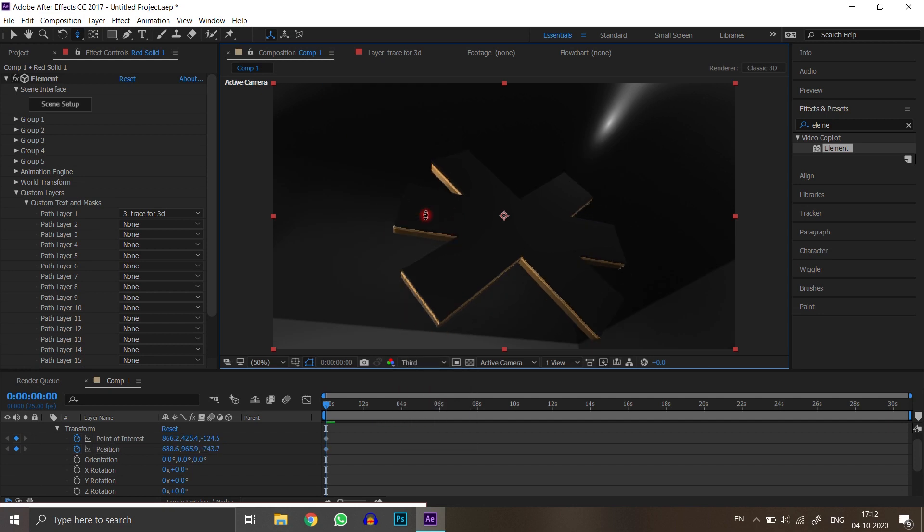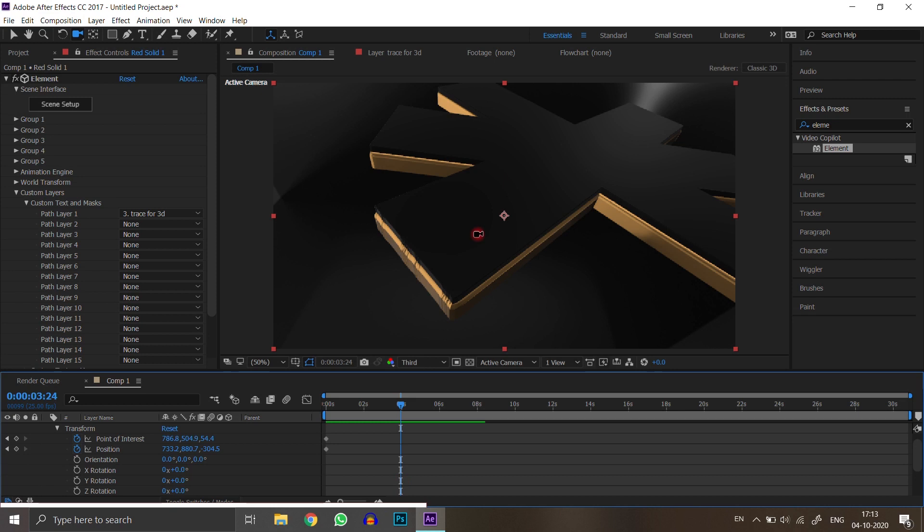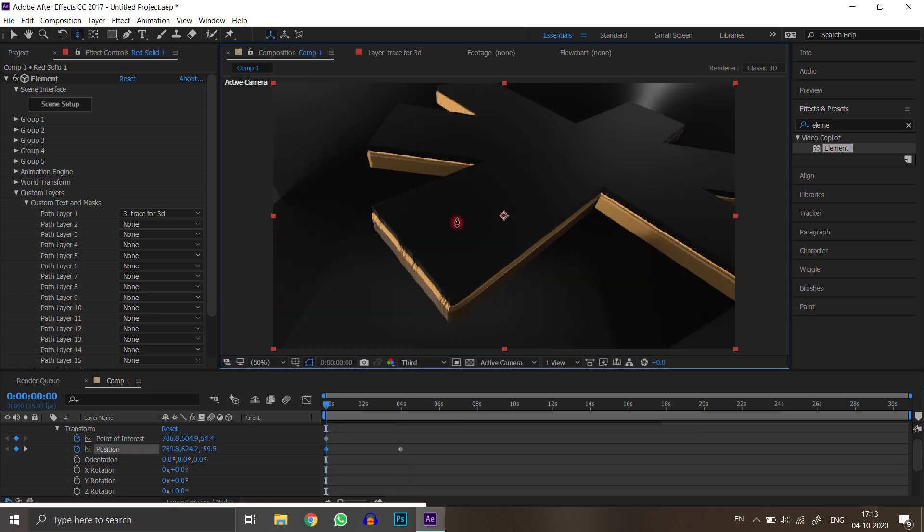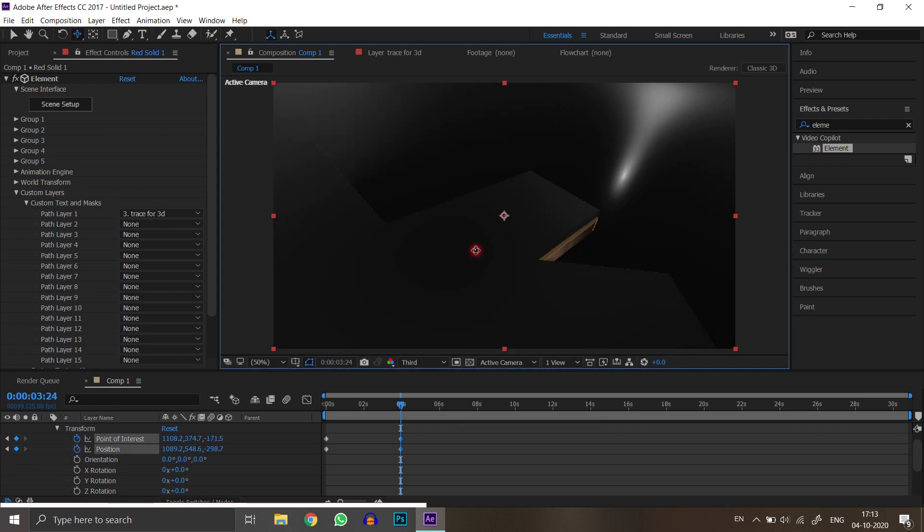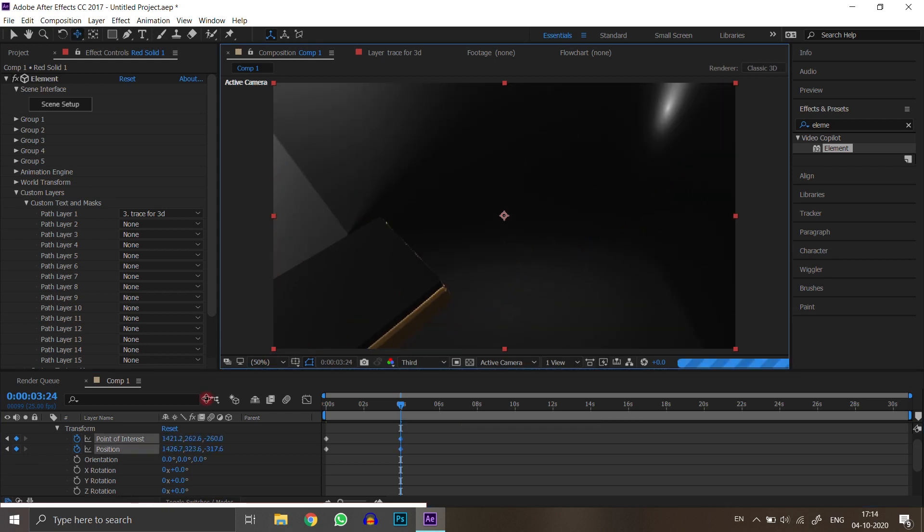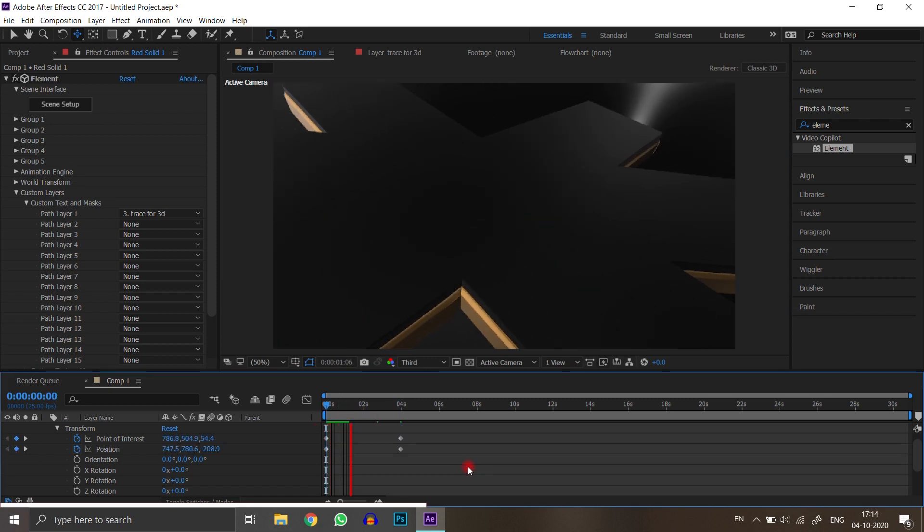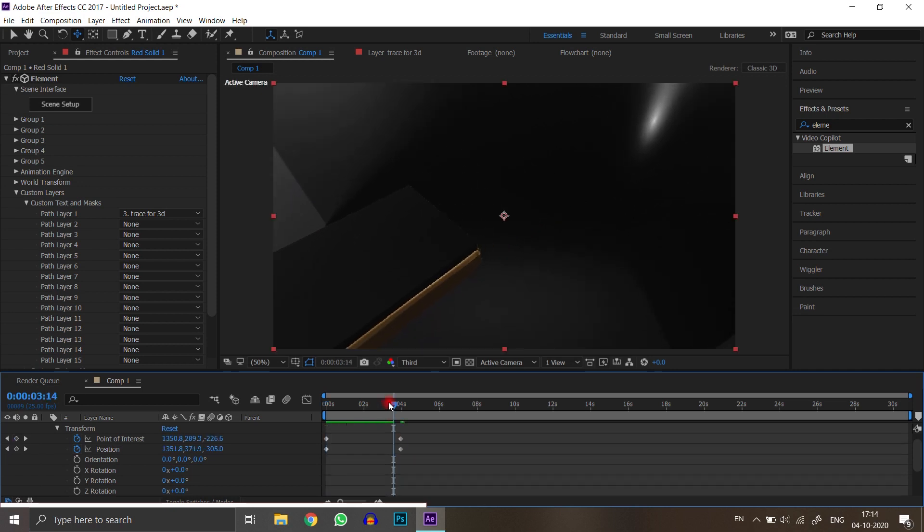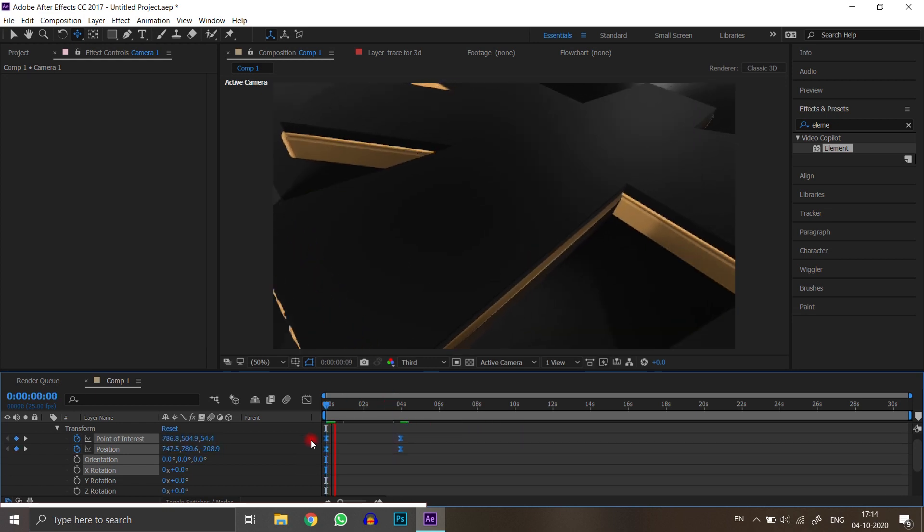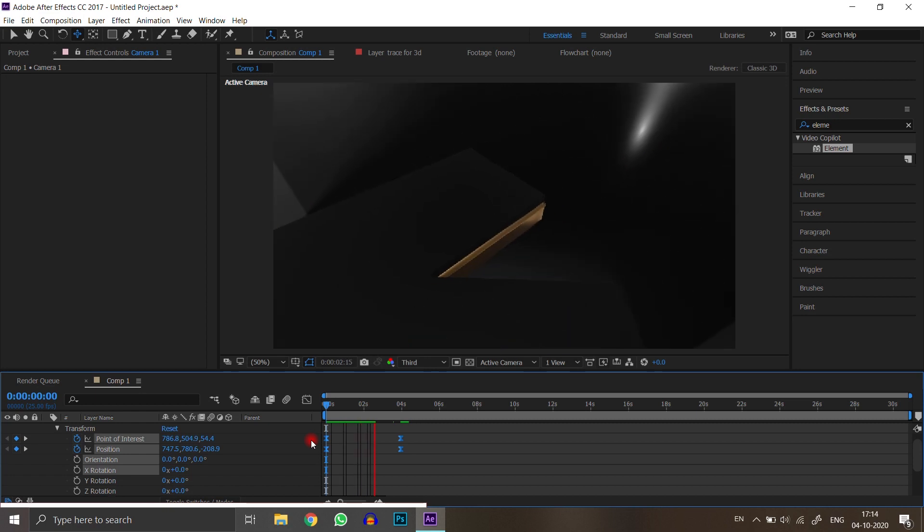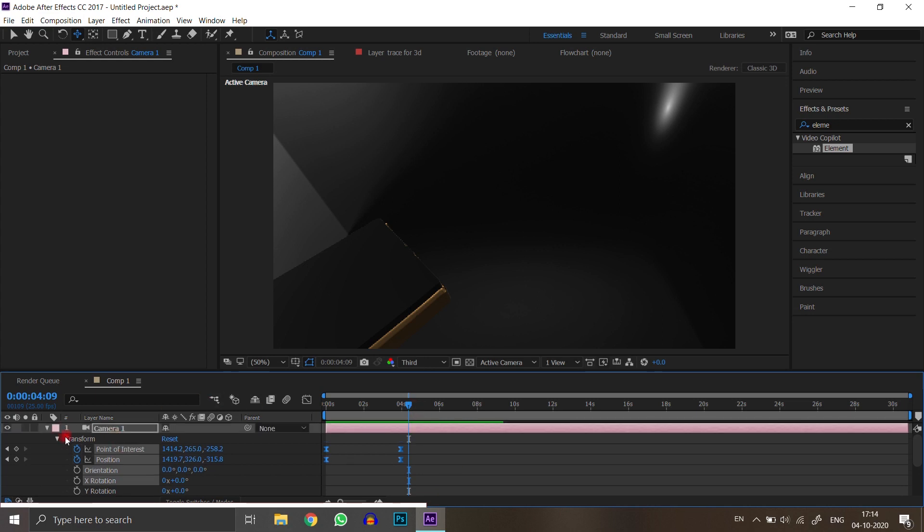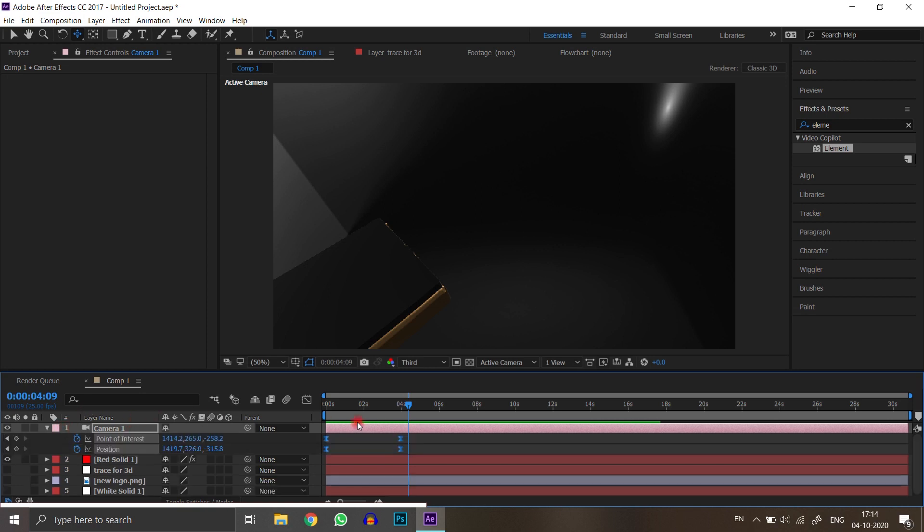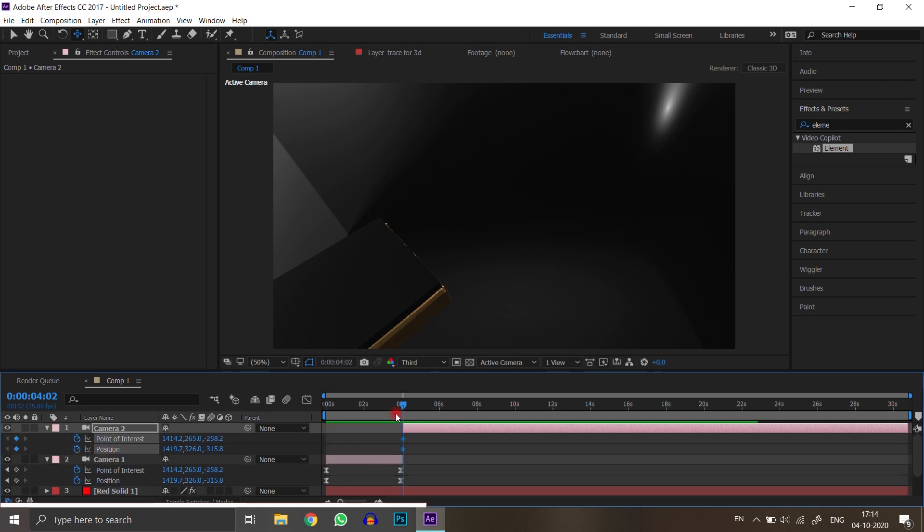You can give animation as you wish. Take more camera layers for different types of animation. See how I do it.